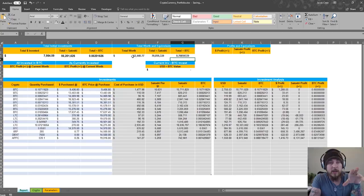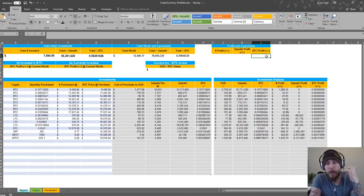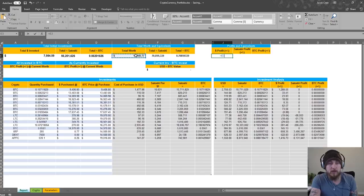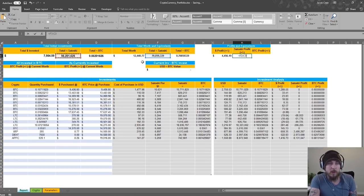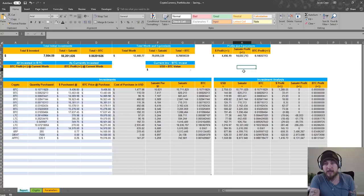Now we have our totals — total initial investments as well as our total worth and equivalents. Now what we want to do is get our actual profits. These three columns are going to show you what your portfolio is actually worth. Let's take our profit — which is our current worth minus our initial investment. And you're going to do the same thing for Satoshi. And then the BTC equivalent — BTC equivalent minus that. Done.